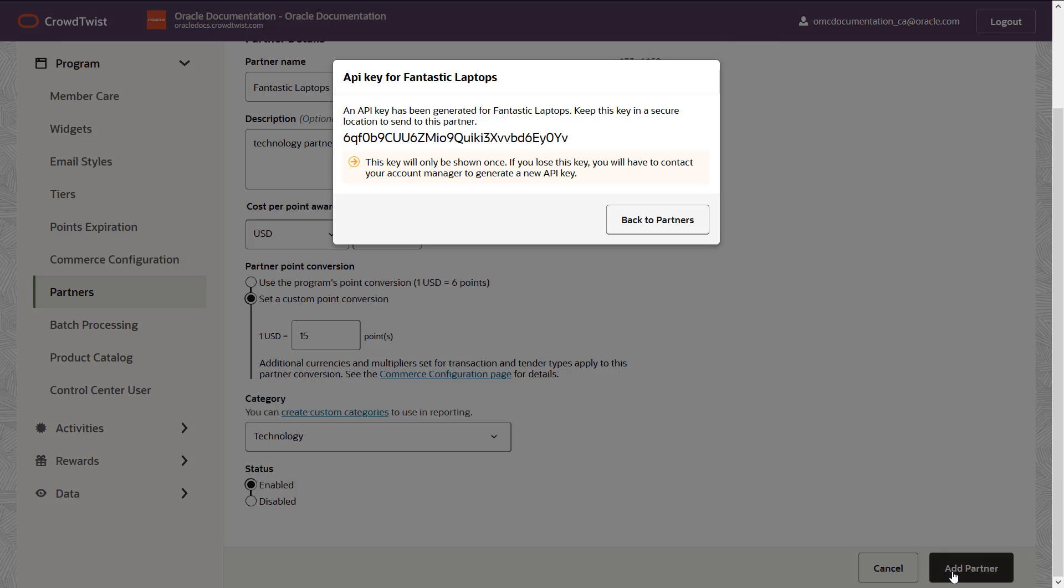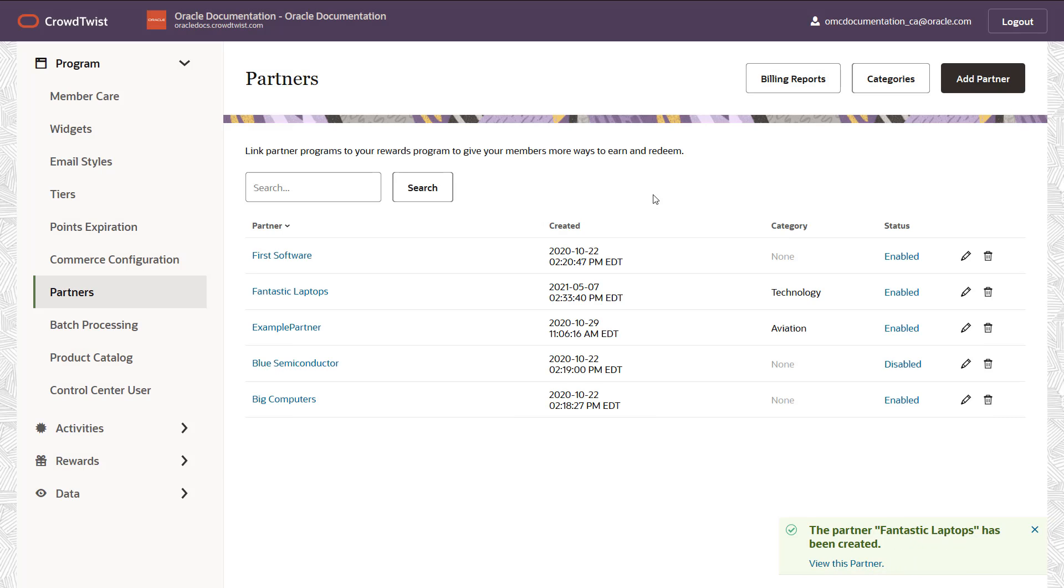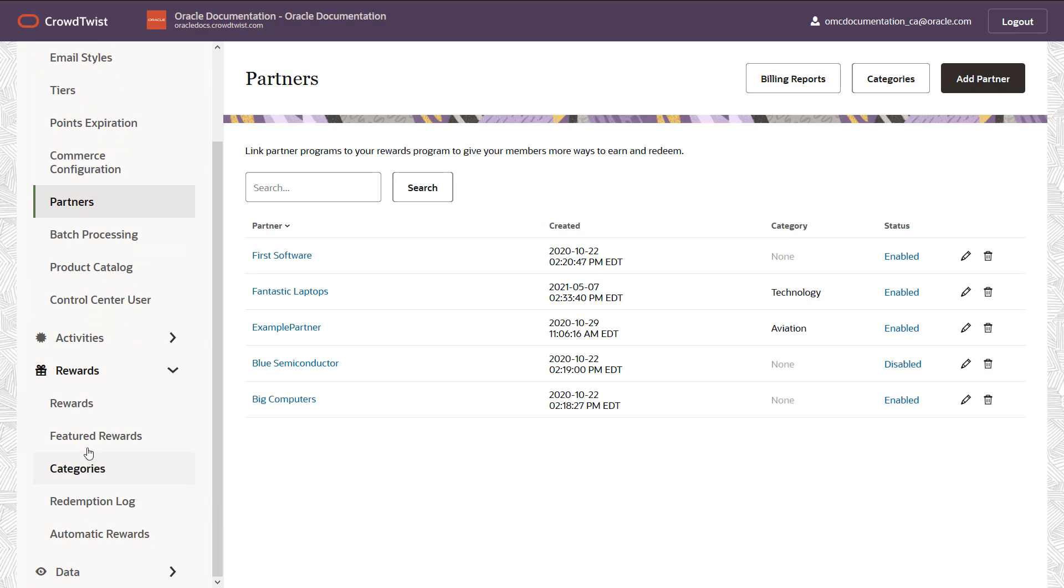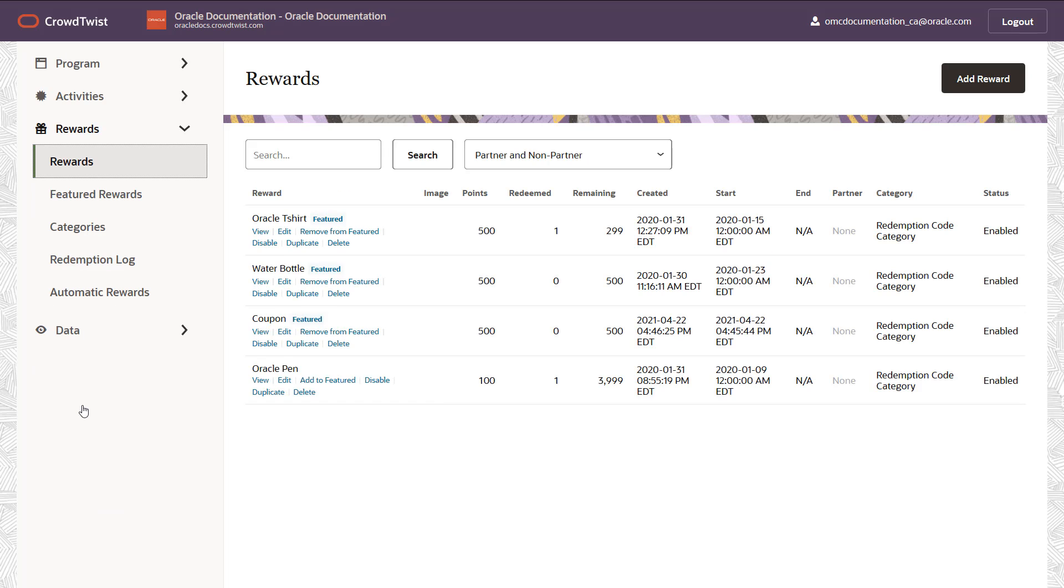That's it. Fantastic laptops is now listed as a partner. Once you have at least one partner configured, you can associate rewards with that partner.